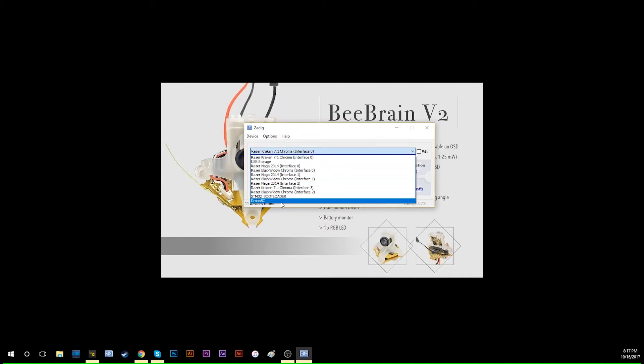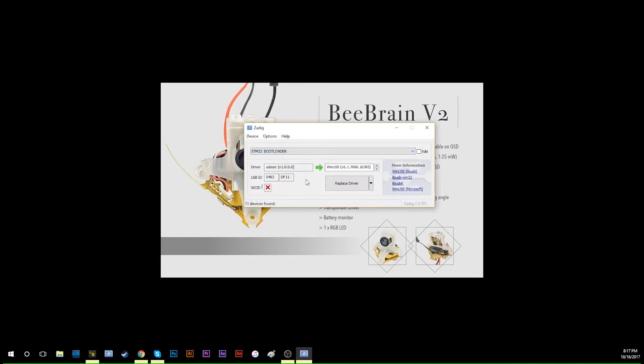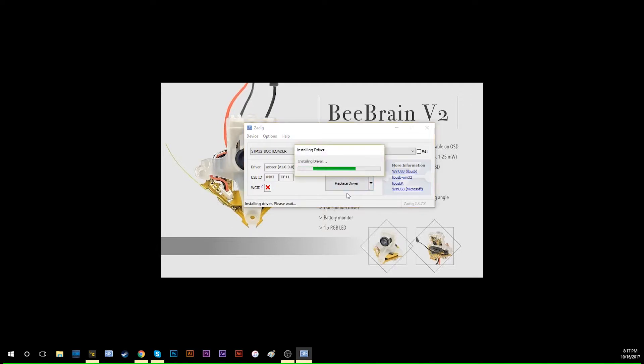Go down and find 'STM32 bootloader.' Select it. Then make sure you switch to WinUSB driver. This driver is the correct one to bring you to DFU mode. Click 'replace driver' and it will start replacing the driver.